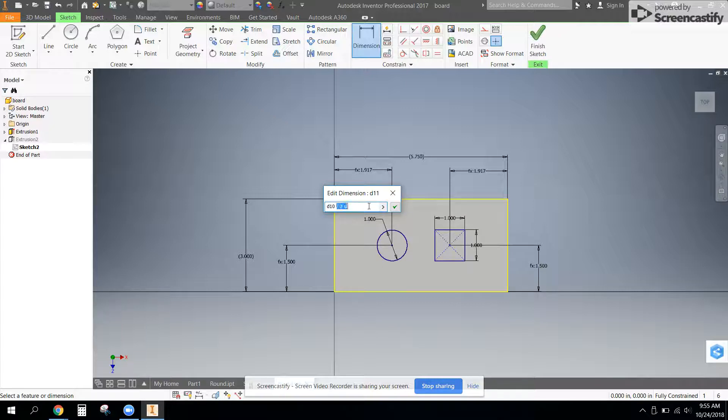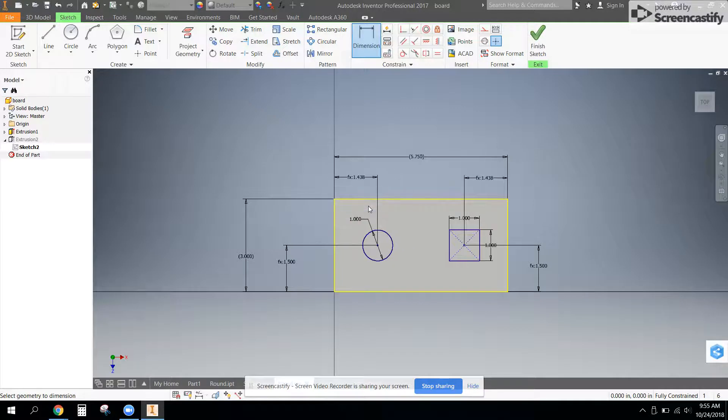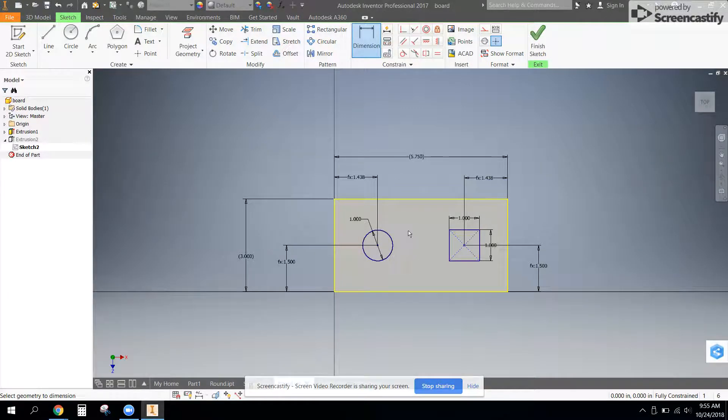So instead of dividing by three, now I want to divide by four because I want to have it in fourths. So I have some room to put in my triangle.